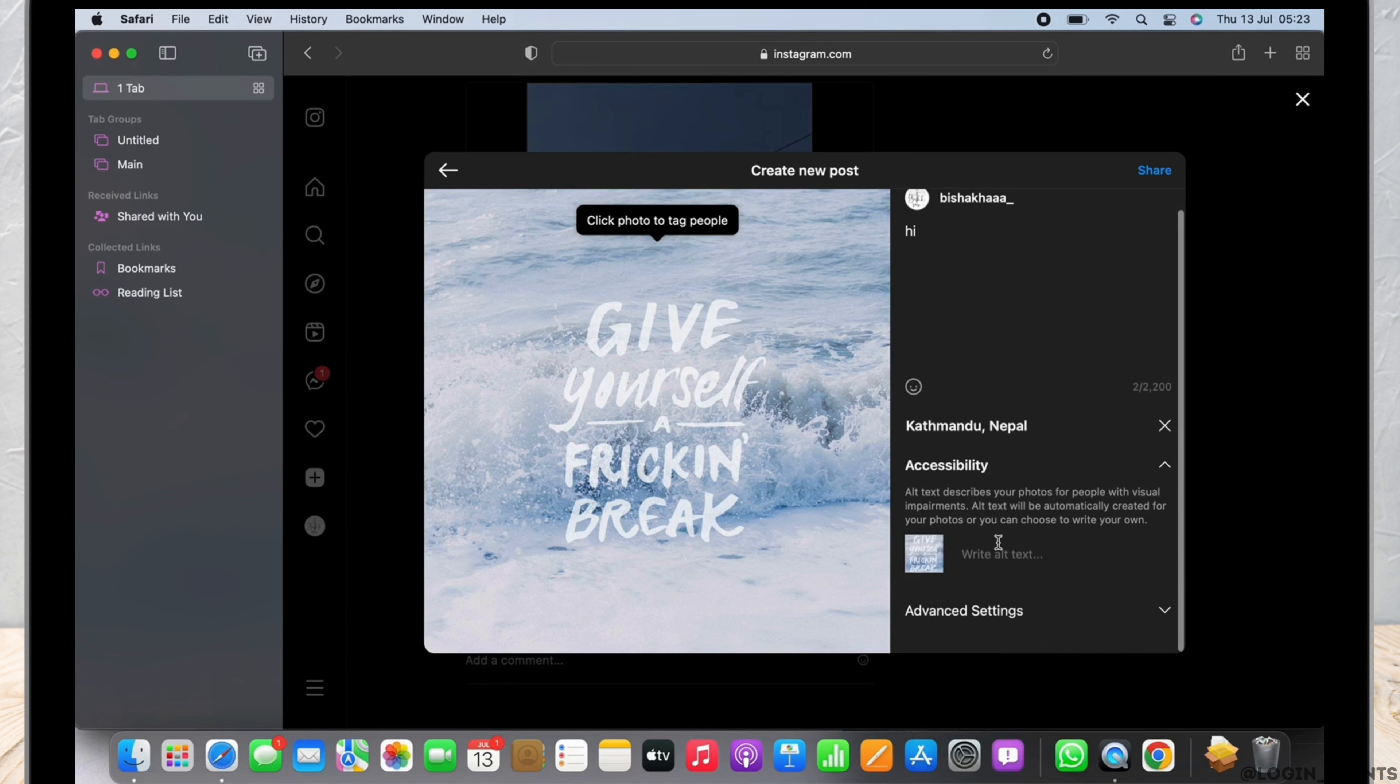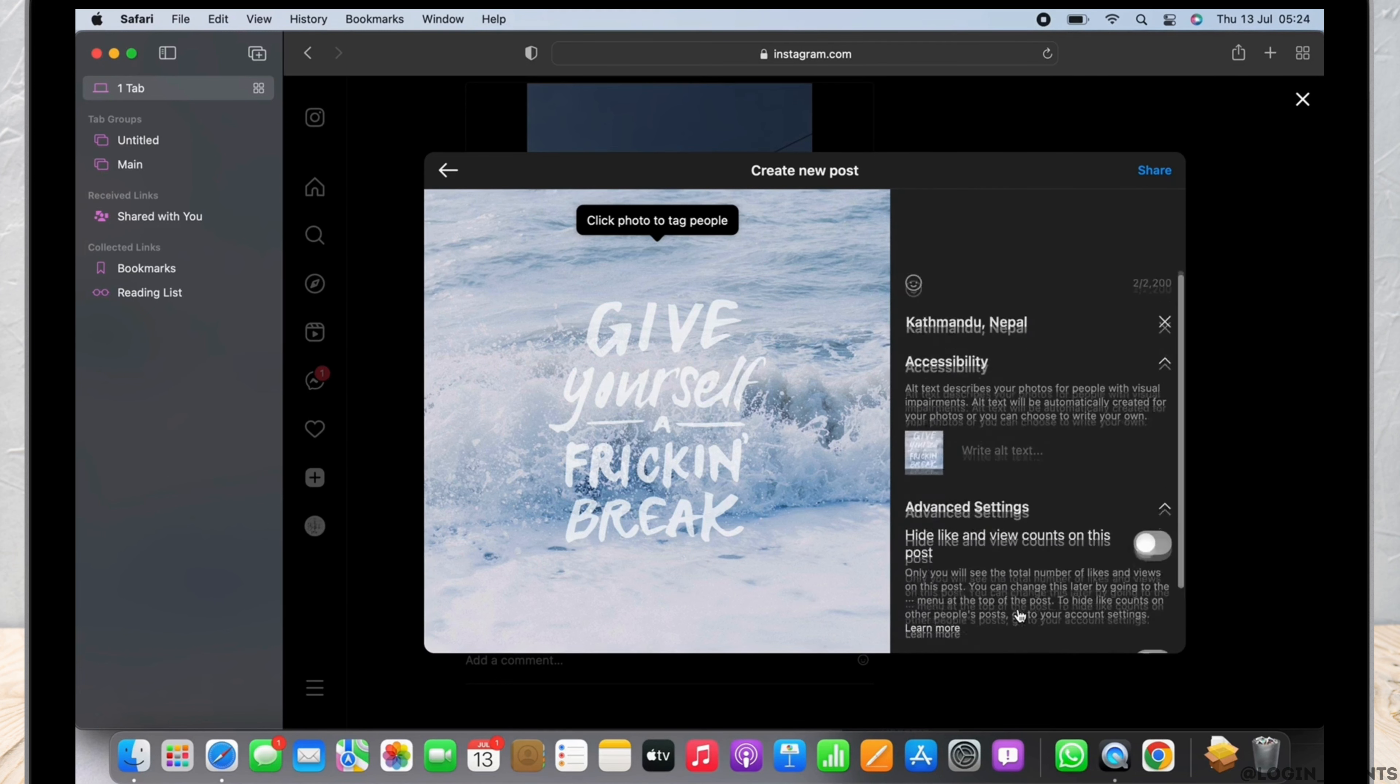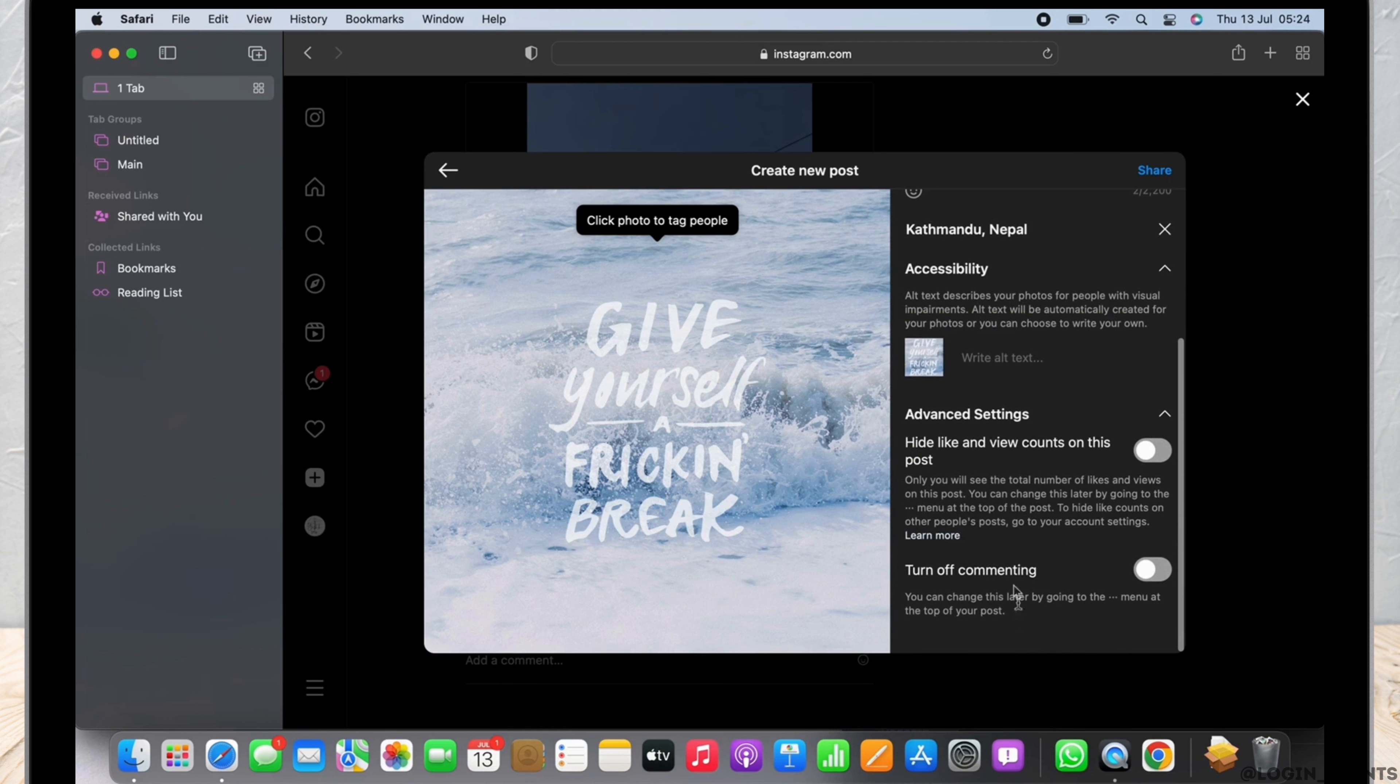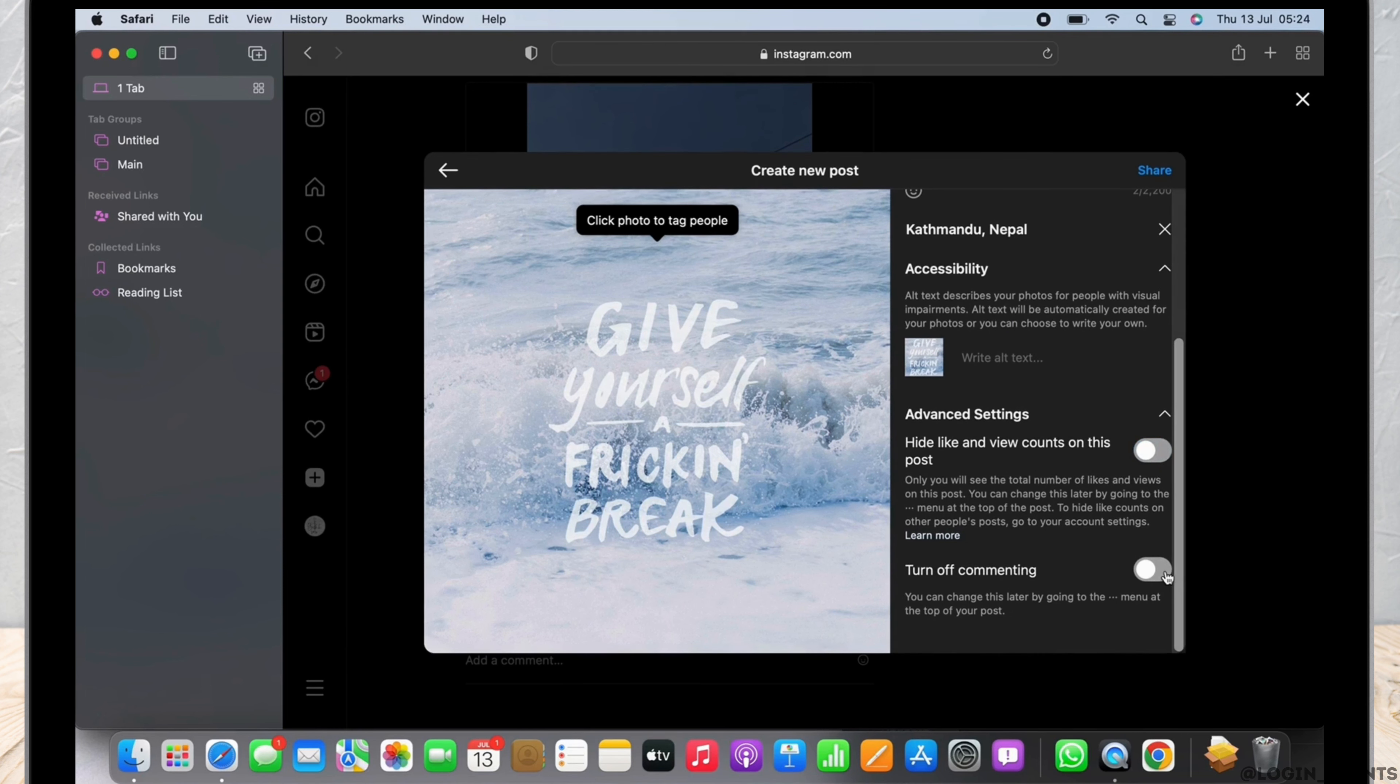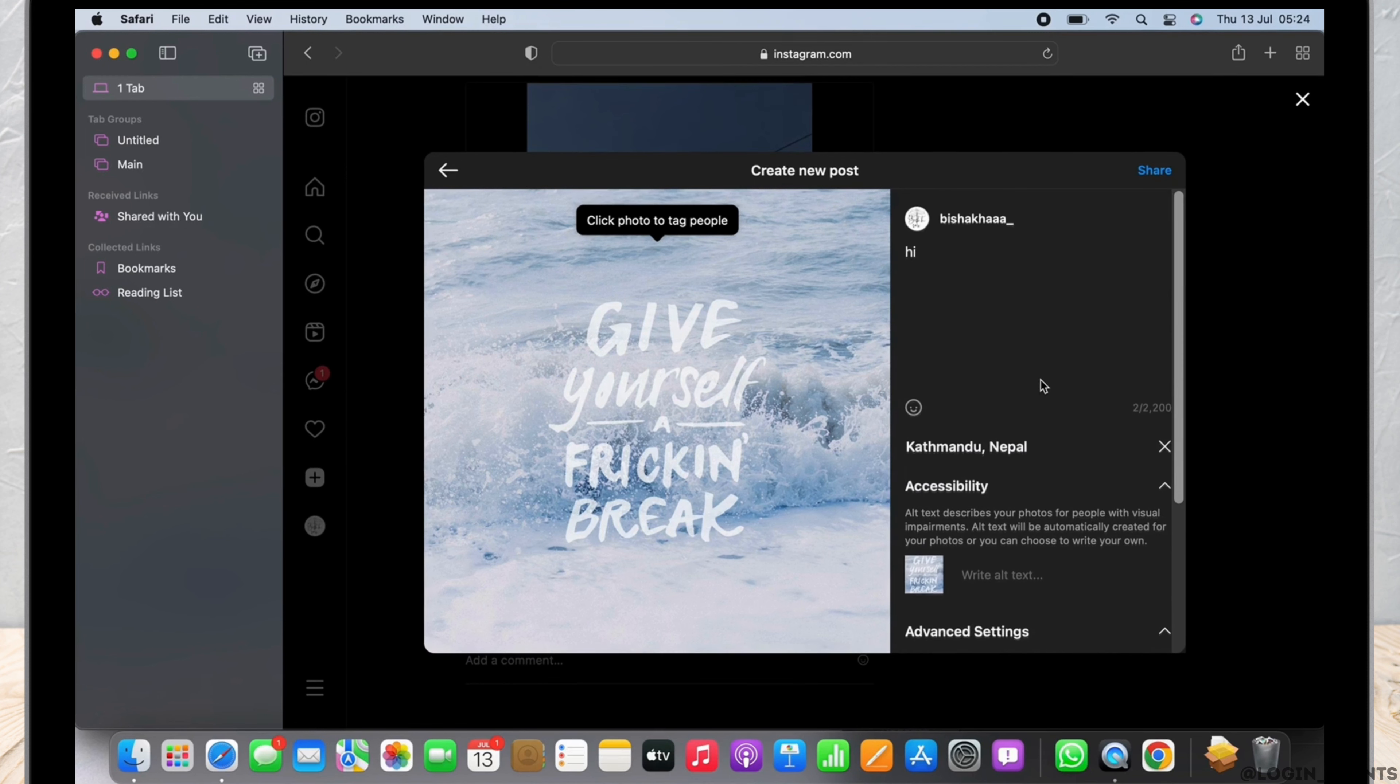will allow you to add alt text. In advanced settings you can choose if you want to hide your like and view counts on this particular post. If you want to hide them, toggle on the button for hide like and view counts. You can also turn off commenting by toggling on the button for turn off commenting. Now finally,